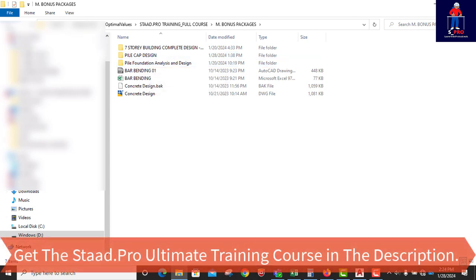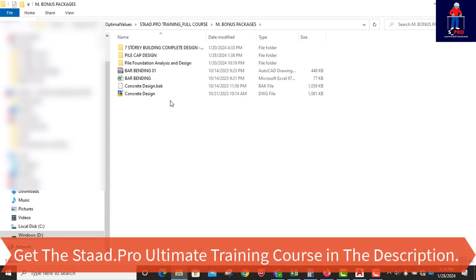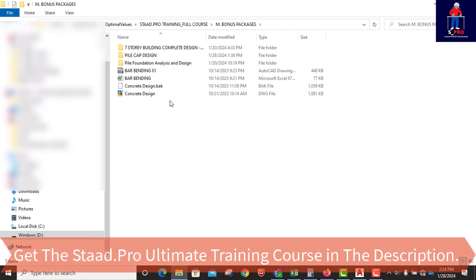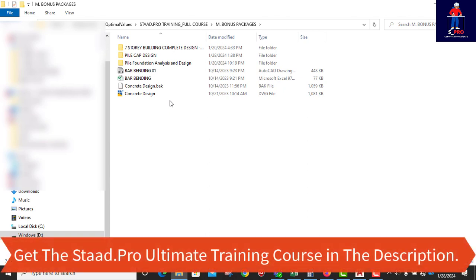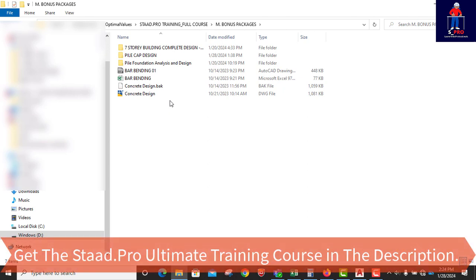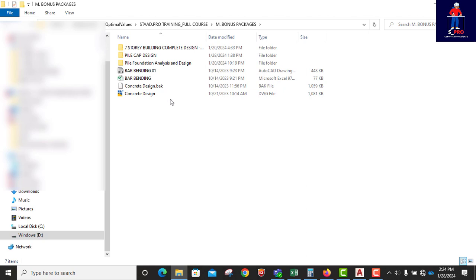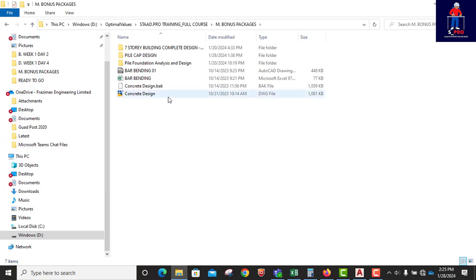So I will urge you to just check the description for the link to get this course. The link is there in the description. Just hit the description for the course and grab it as soon as possible. So like I said in the beginning of this video, I'm going to increase the price once I get 15 buyers, in addition to the 5 buyers I've gotten already. So once I get 15 buyers more, the price will go up to the normal, to where it's supposed to be. So thank you and thank you very much.